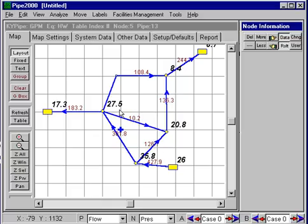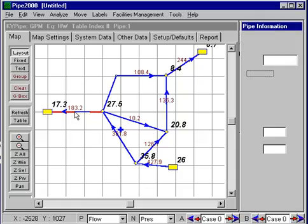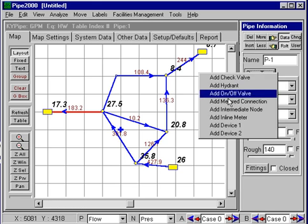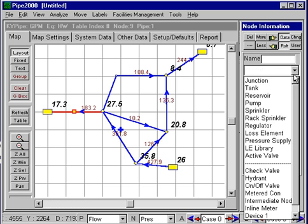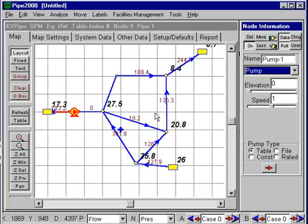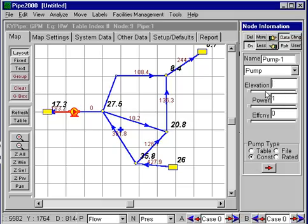Let me quickly add a pump here just to see what happens. So I'll select this and insert an intermediate node, then change that intermediate node to a pump. The pump is going in this direction, and I'll put in a constant power pump — the elevation we know is around 200 feet. Let's put in a power of 50 horsepower, and we can now run the analysis.